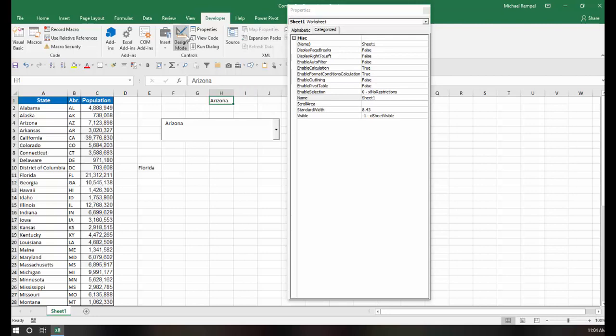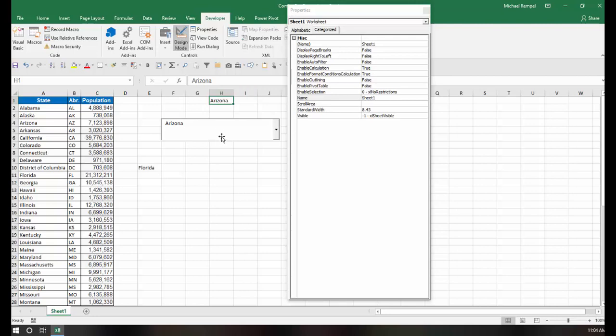Now, again, clicking on Design Mode and selecting that, we're still in the Miscellaneous group of Properties. And the only other two here that are somewhat interesting is Mouse Pointer and Shadow.